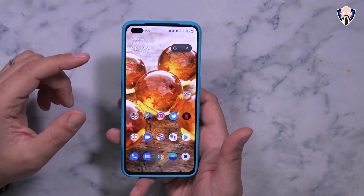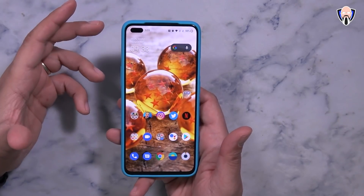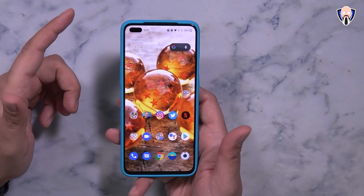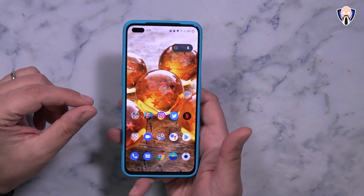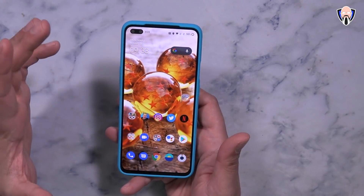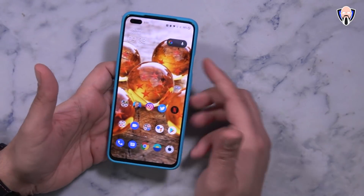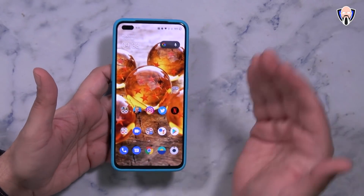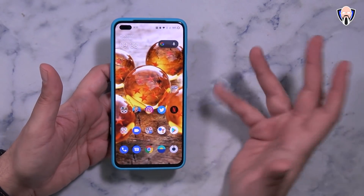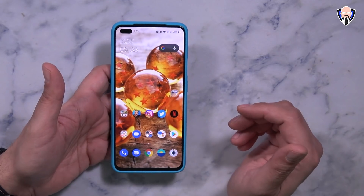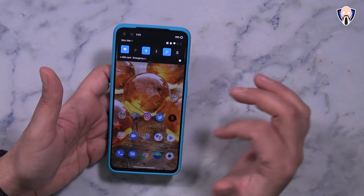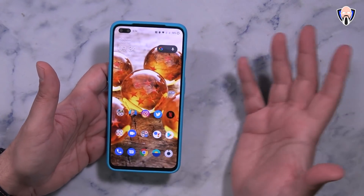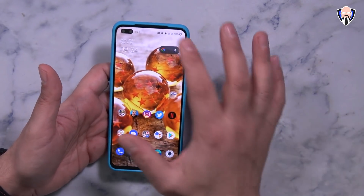Now this is the original OnePlus Nord, the one that came out first — not the OnePlus N10 or the N100, those have not received the update yet. As far as I understand it, it's a staged rollout. There are a couple of methods we're able to use to download it, but for me it's pretty much ready to restart my device and install it.